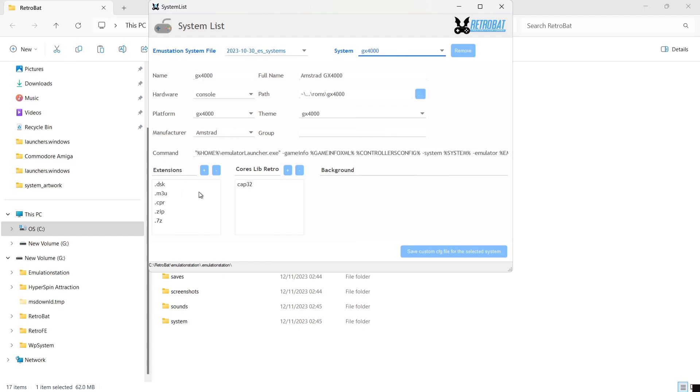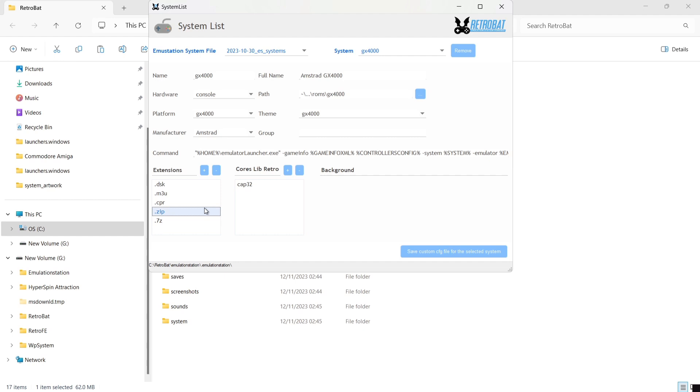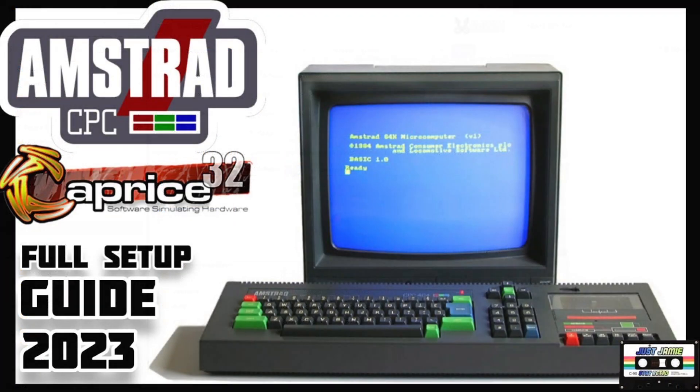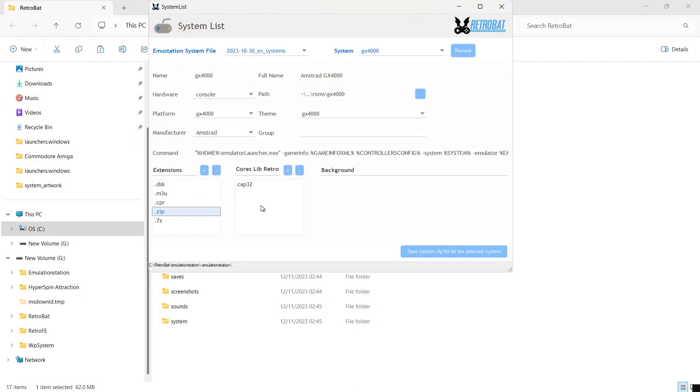Our extensions for this system are very similar to Amstrad CPC. We got DSK, even .m3u, .cpr, .zip and .7zip. Now let me remind you that if you do have .7zips and the contents of that zip don't hold these particular files, it's not going to load. For example, if I've got a zip folder of a game and it's got .dsk inside that zip, it's going to run really well. Also supported in Retrobat through RetroArch, we have the awesome Cap32, also known as Caprice32, which is a great standalone emulator that I've also covered on my channel.